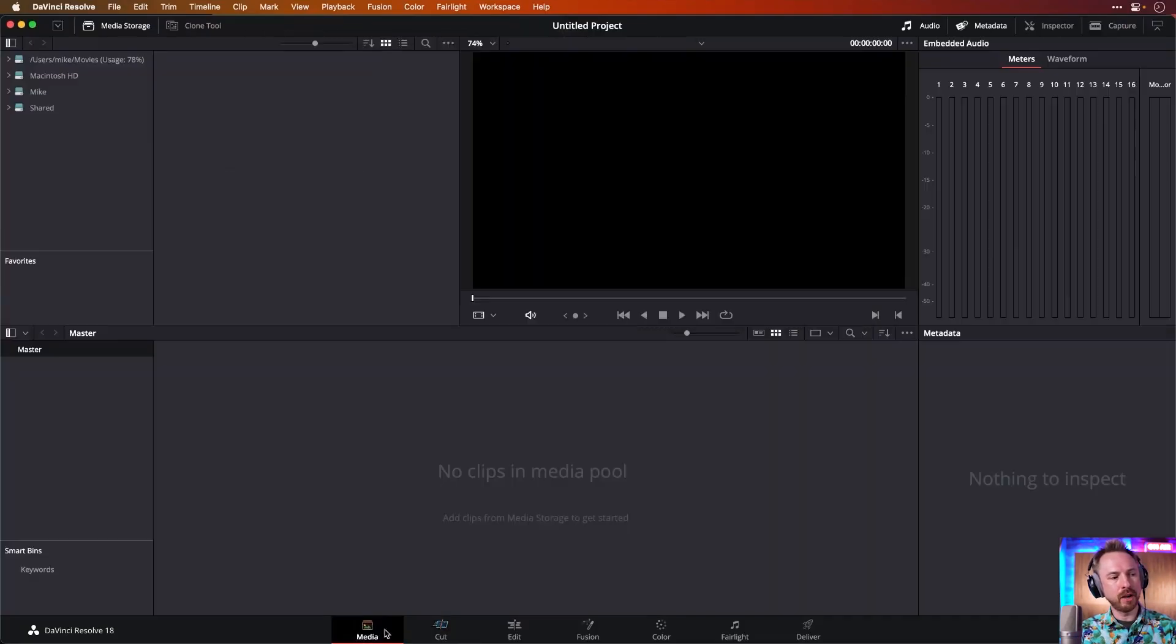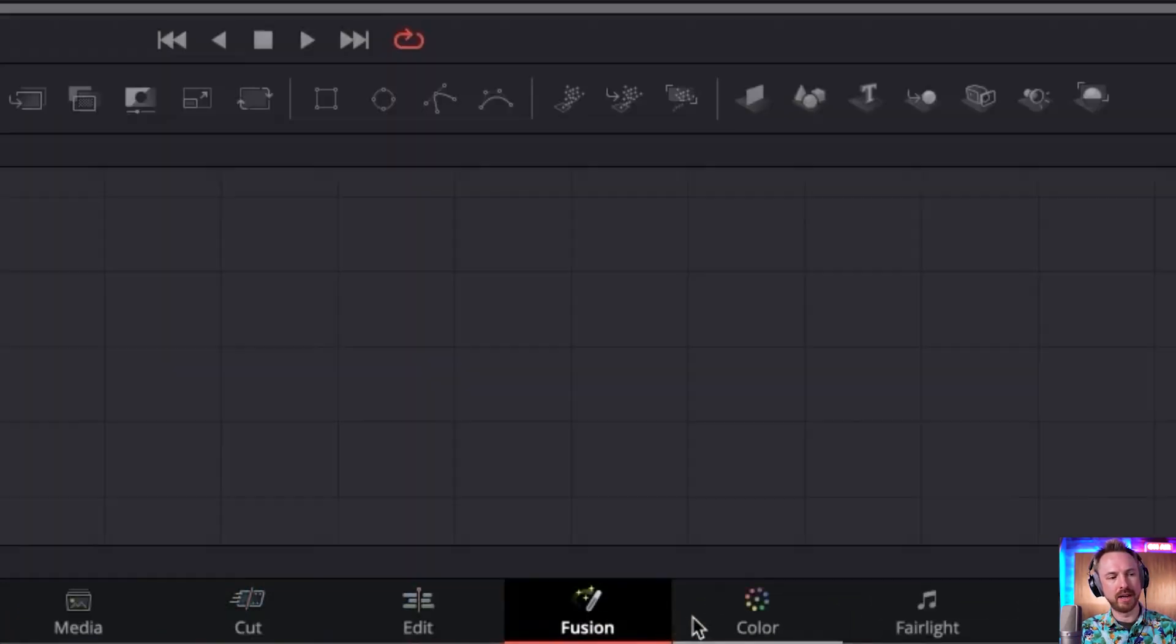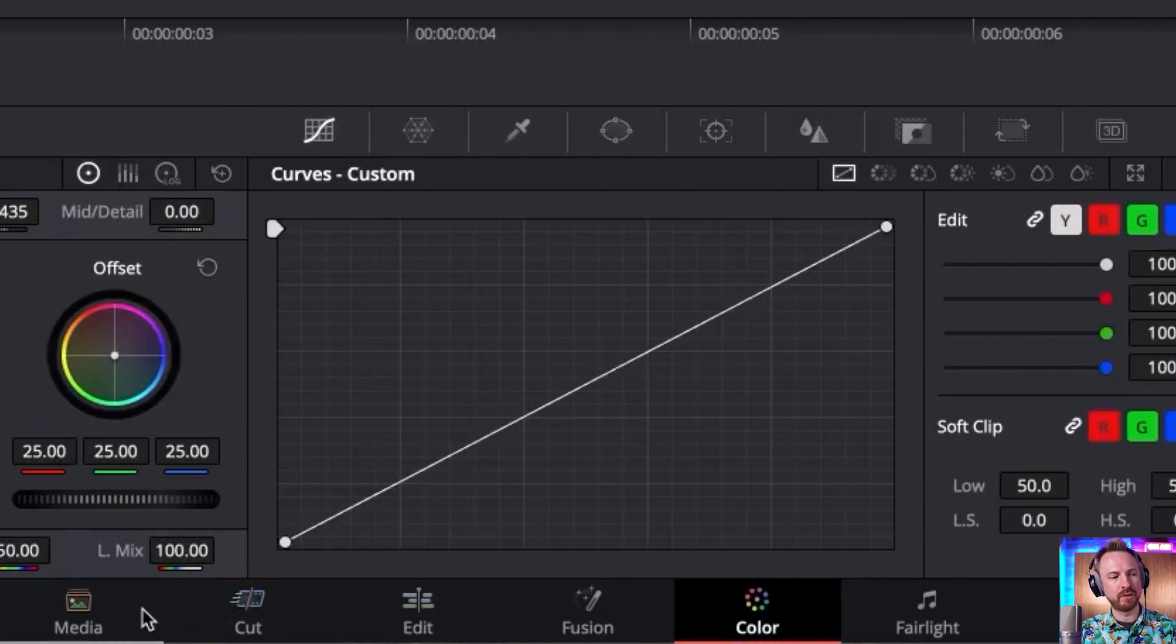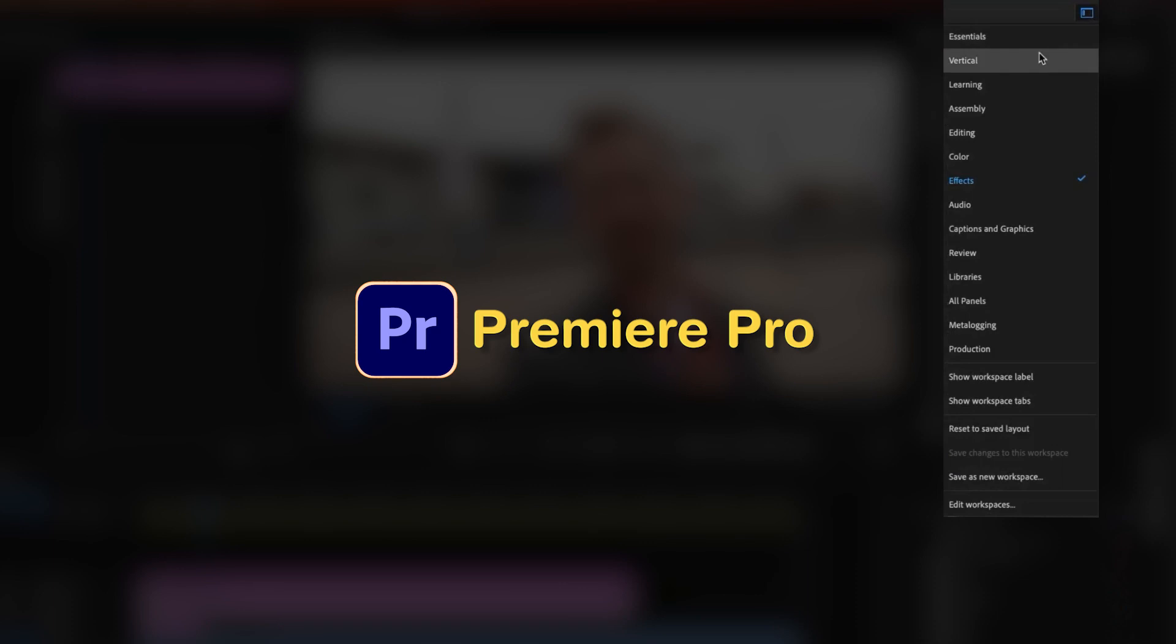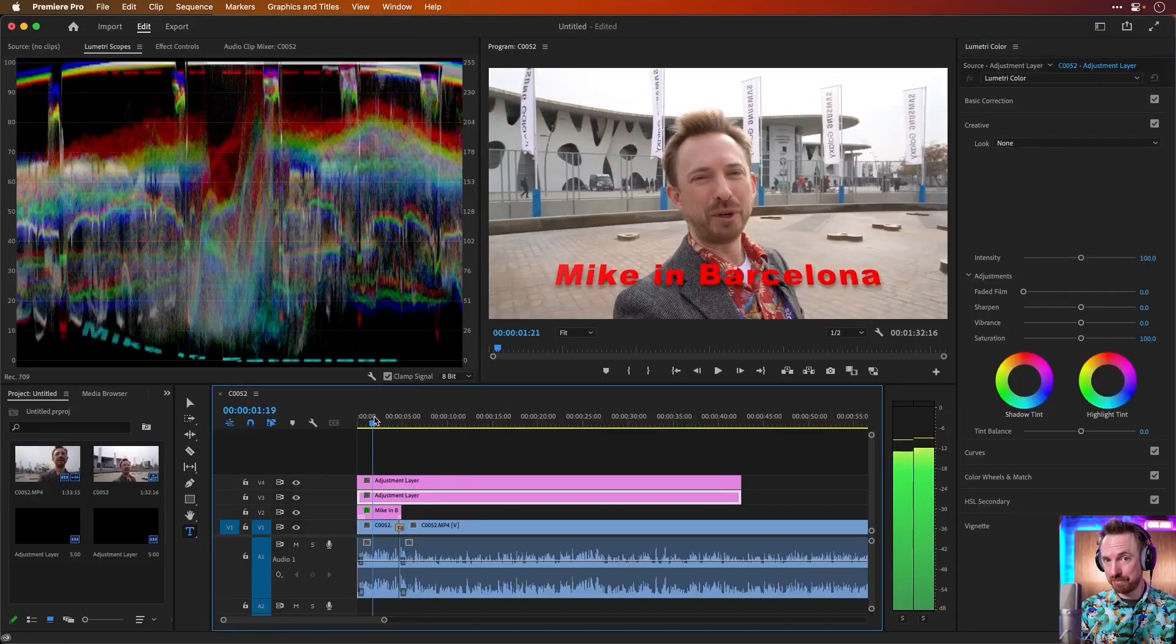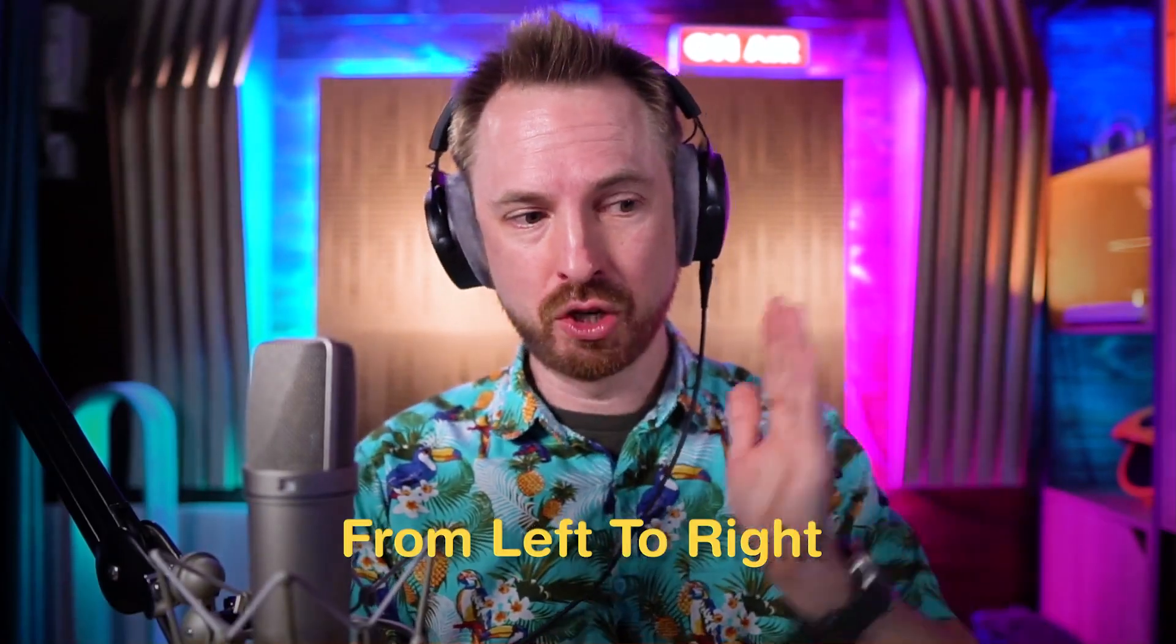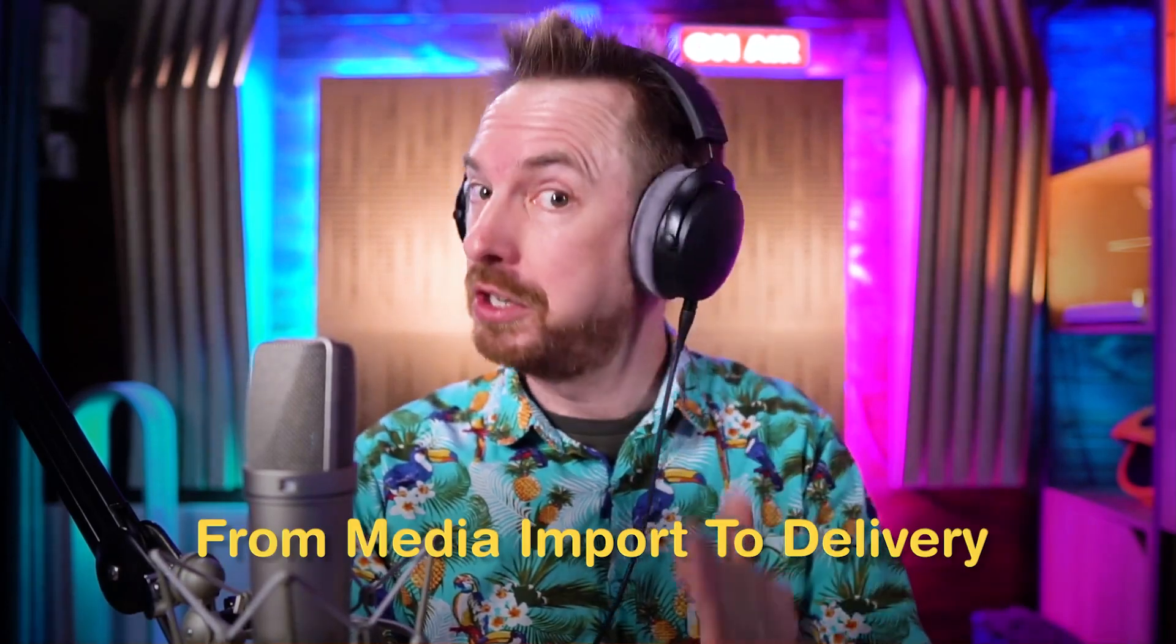And then we go from left to right, as you can see. DaVinci Resolve is very certain. It wants you to do things in a certain order and only the order it suggests. So no moving around windows and workspaces like you can in Premiere. You have to go from left to right, from media import to delivery.